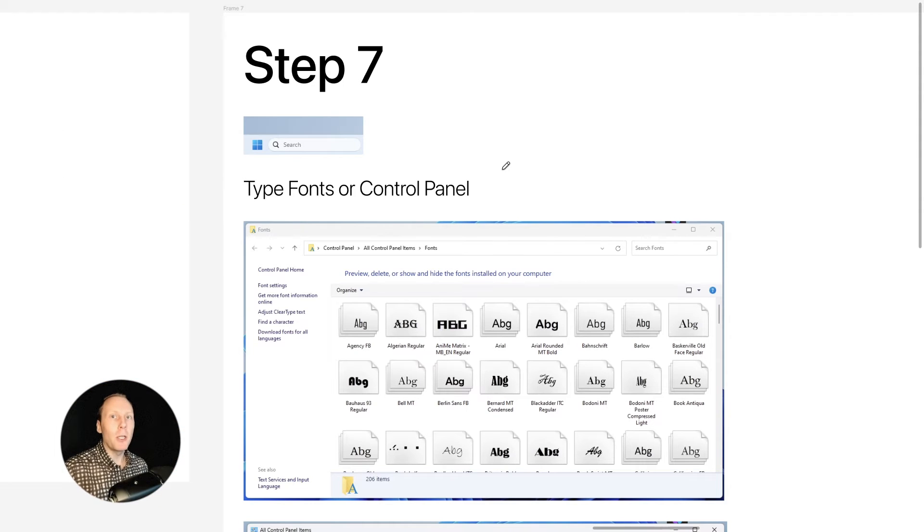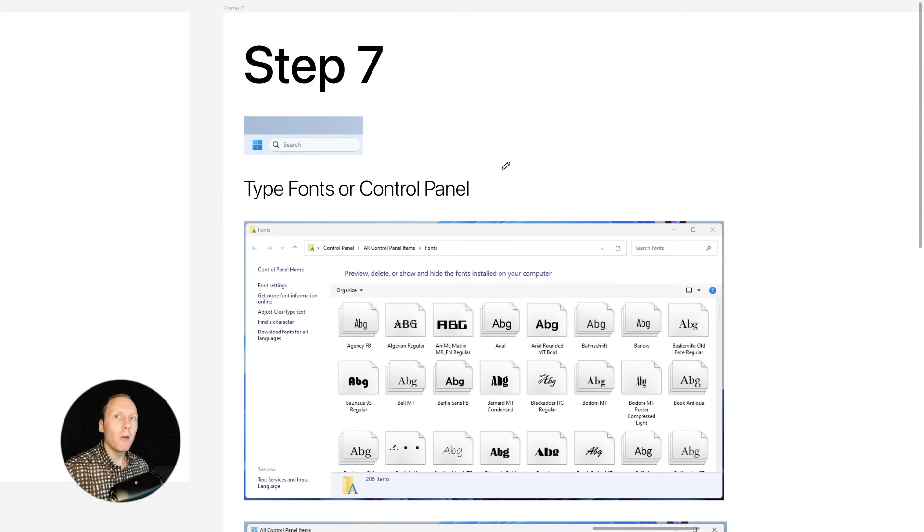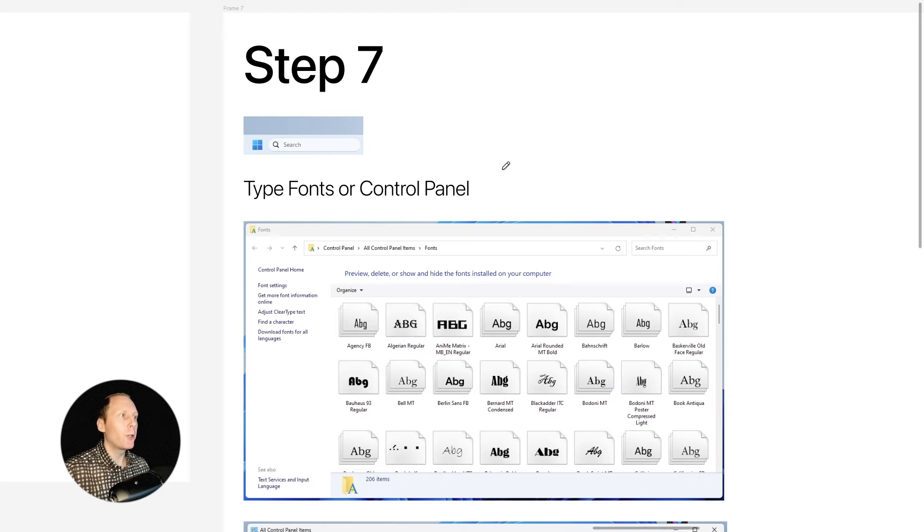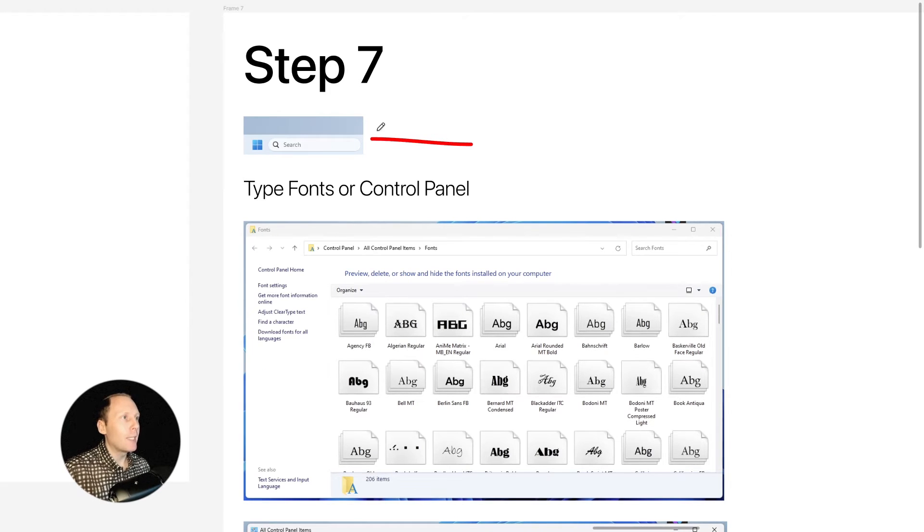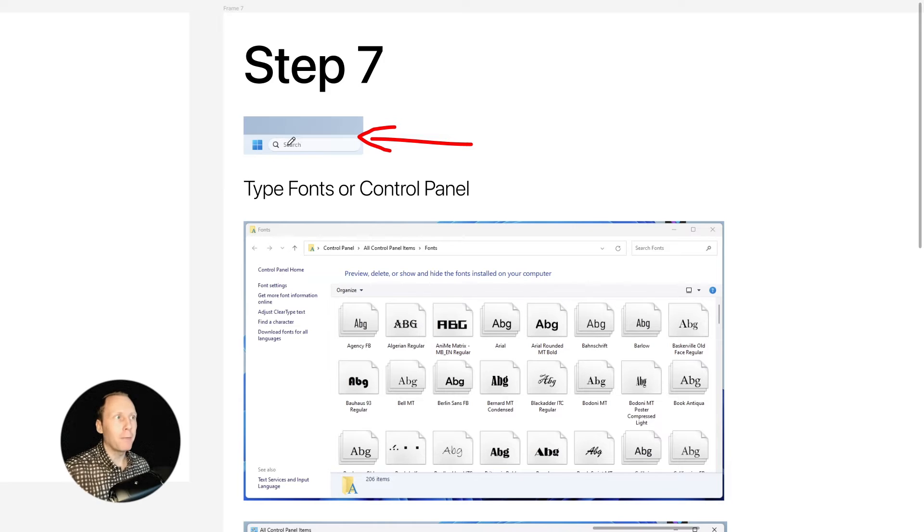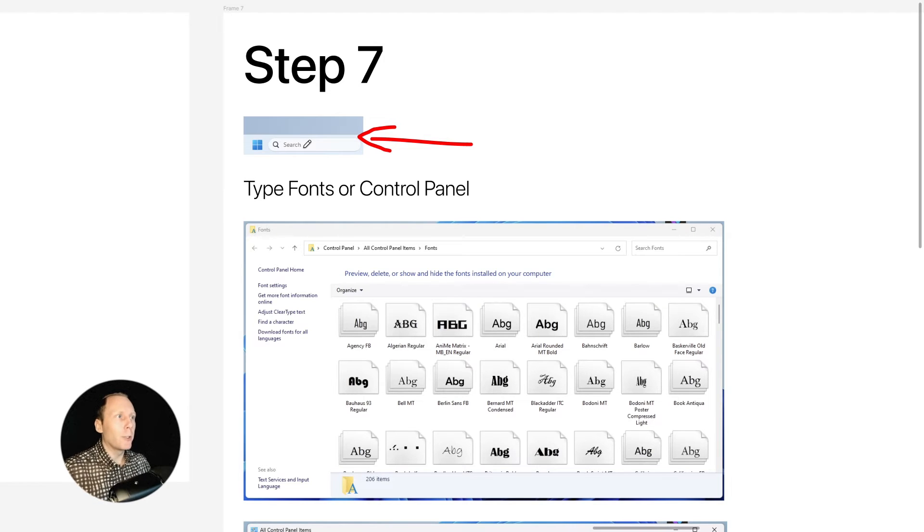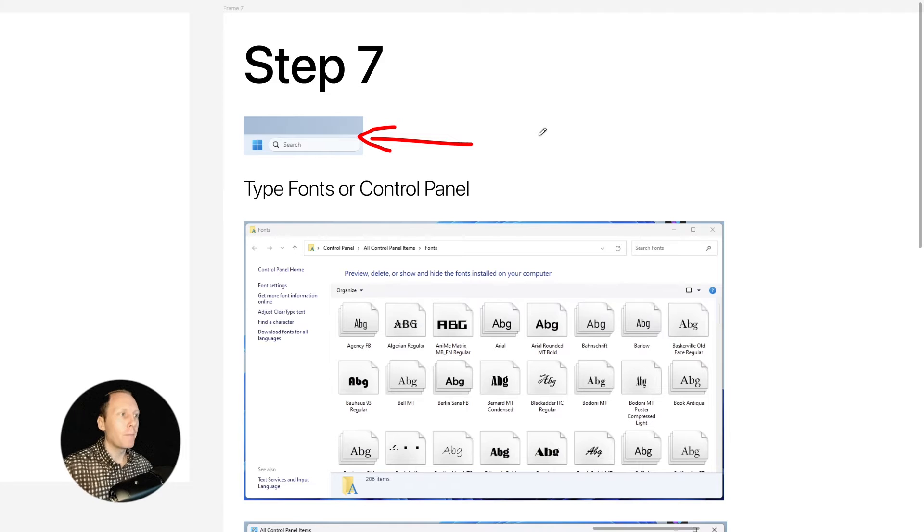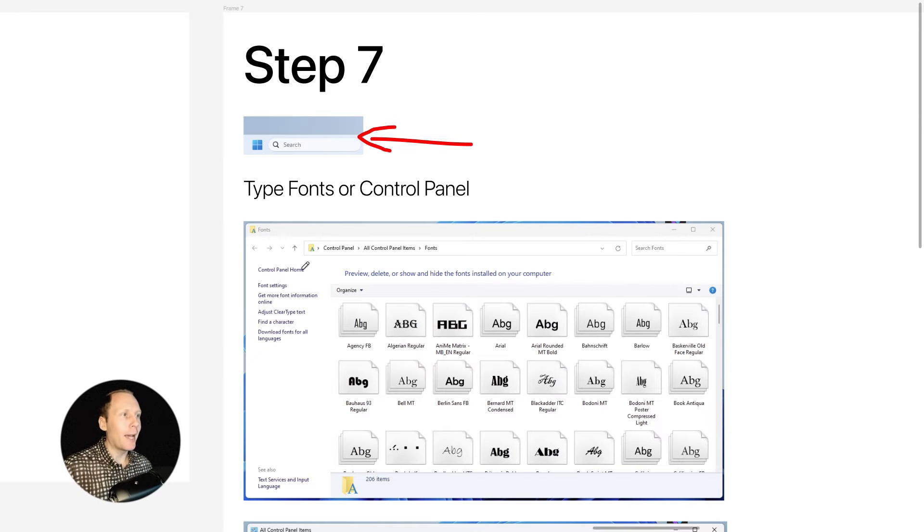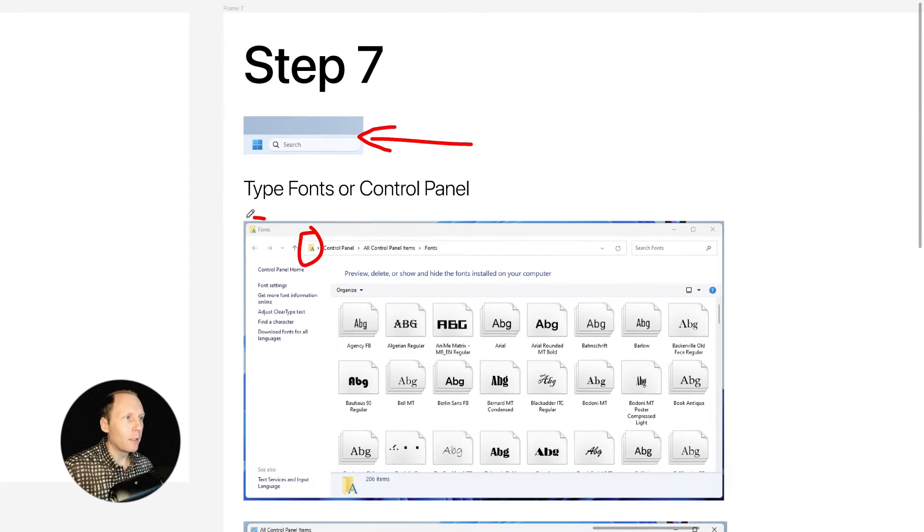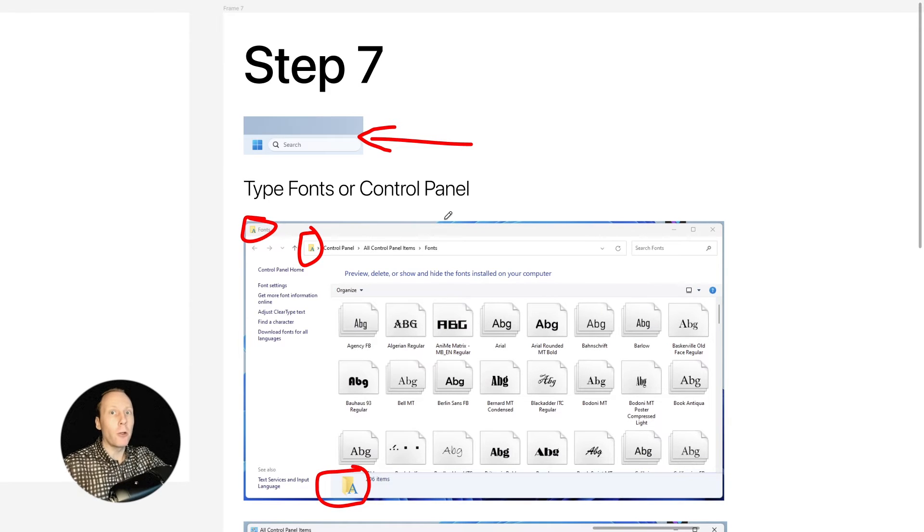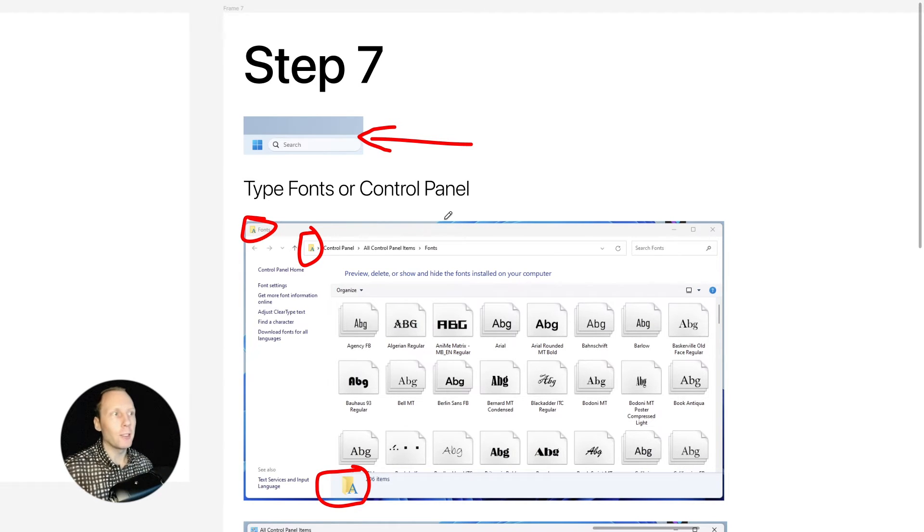Step 7: You have to locate fonts or control panel folder. Here is an example of latest Windows search I have. So all I have to do is click with my mouse and type fonts and you'll see an icon like this, like this, I mean on your search and you can click on it.